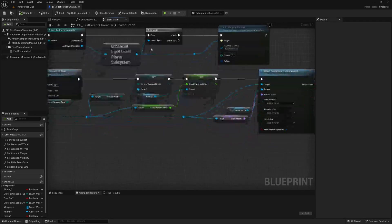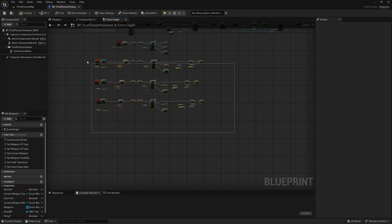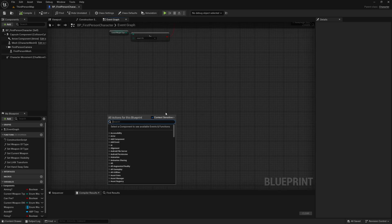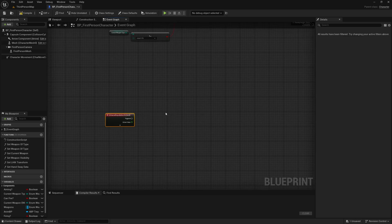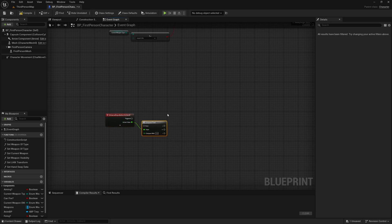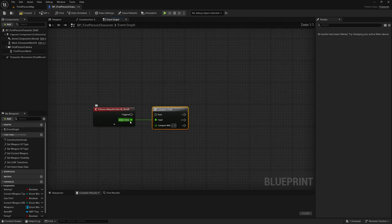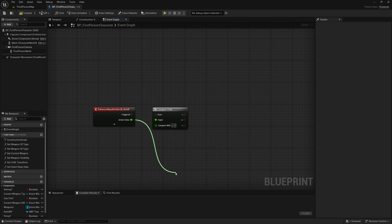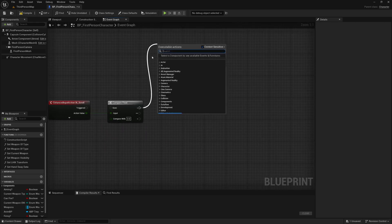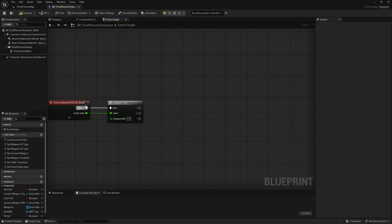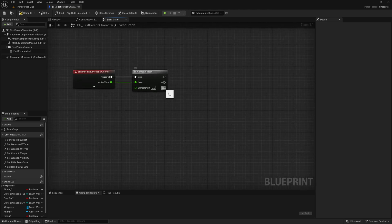We can save and close this and let's find some empty space just under our rudimentary weapon switching logic that we created in a previous session. I'm going to find my IA_Scroll, and to check if we're scrolling up or down I can drag off of the Action Value and find a Compare Float. When we scroll up on the mouse wheel it will give us an action value of positive 1, and when we scroll down it will give us a value of negative 1. So we can put any logic for scrolling up off of the Greater Than execution pin, and any logic for scrolling down into the Less Than execution pin.